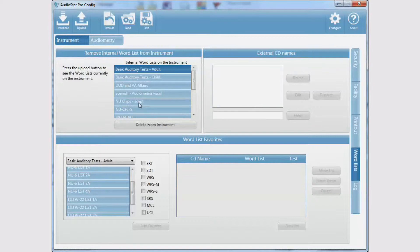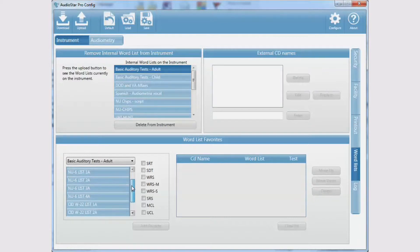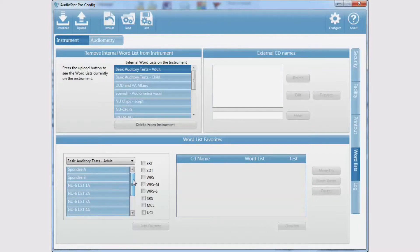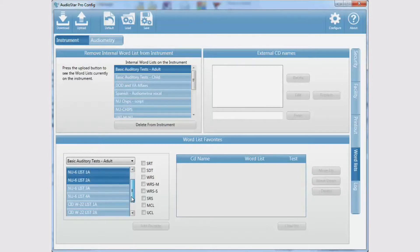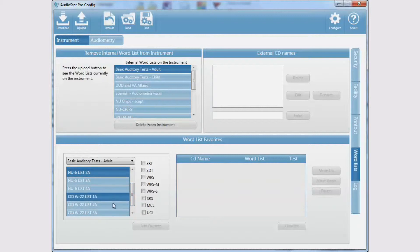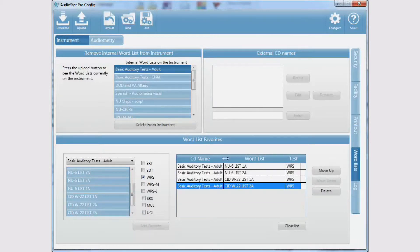To create a favorites list for word recognition tests as an example, select from the drop-down list of CD names to locate the lists used most often. Be sure to check the WRS test type. Highlight the word lists used most frequently for word recognition testing and click on the Add Favorite button.